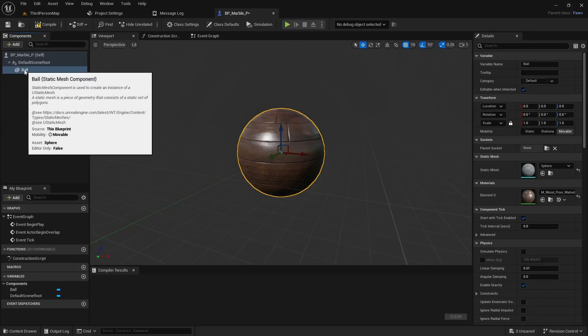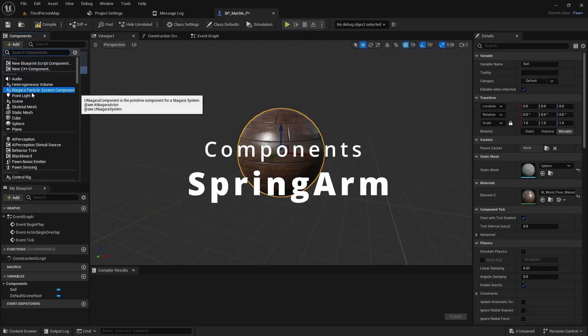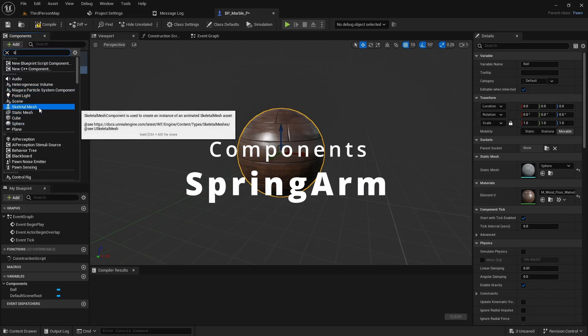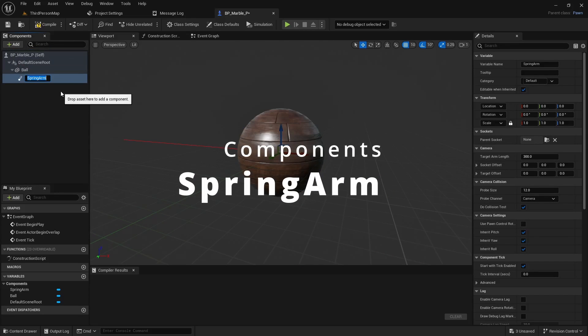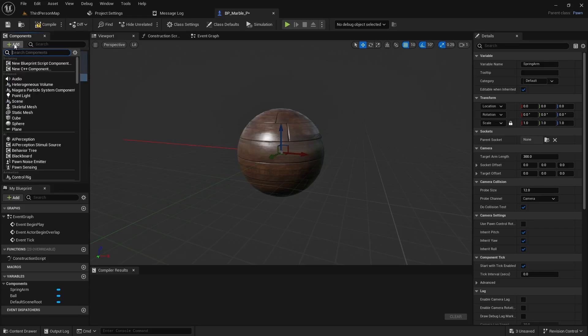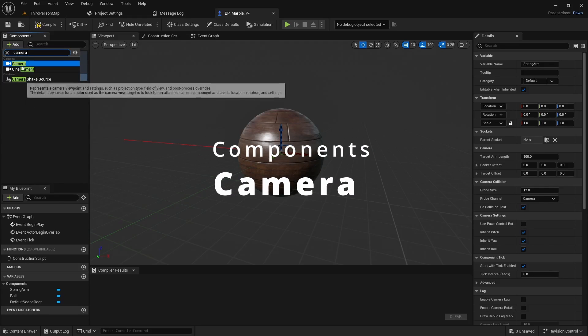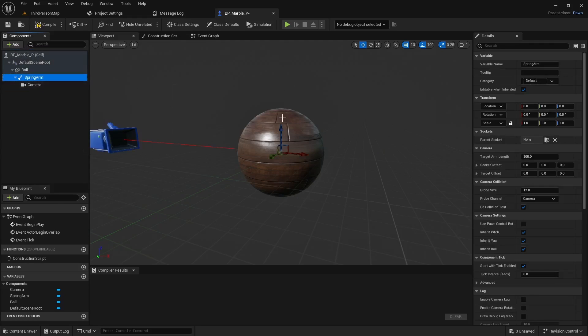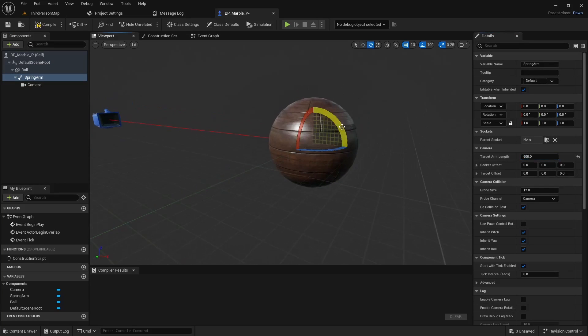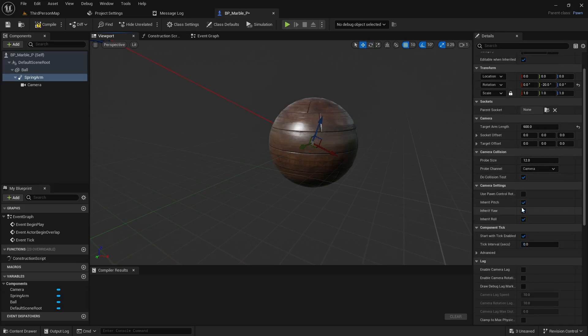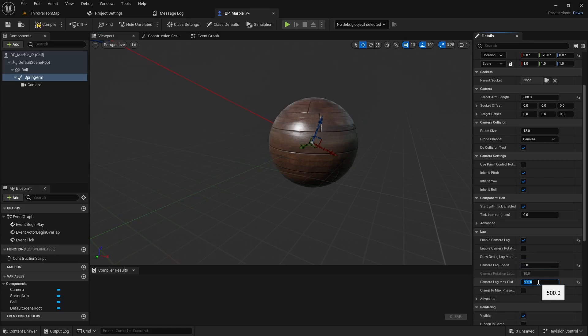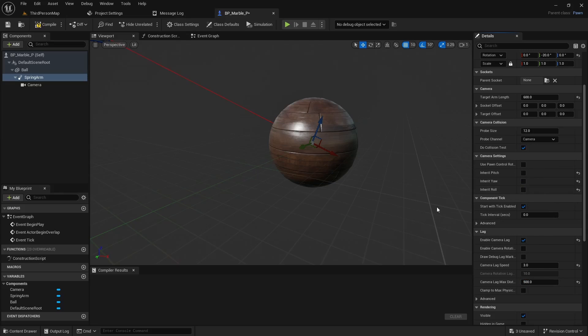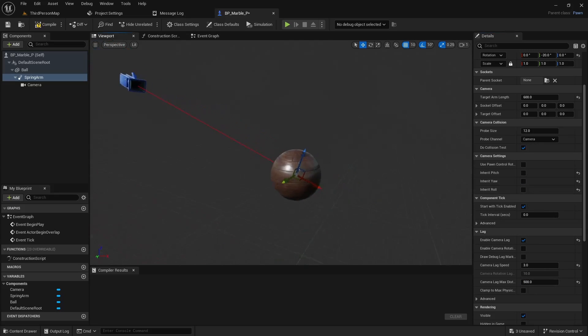And then off the ball material we're going to add a couple more things. One's going to be a spring arm, and then off the spring arm we can add a camera. We'll go back to the spring arm. Let's set the distance to be 600. We'll go ahead and rotate it 20 degrees. And then let's enable some camera lag. We'll do 3 for the speed and the distance for 500. And let's also disable the pitch, yaw, and roll. So now we kind of just have this simple setup here.